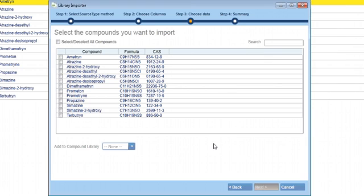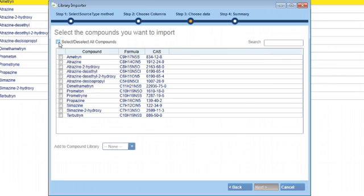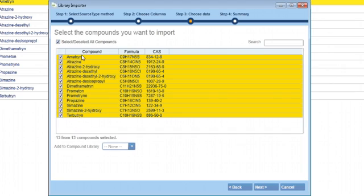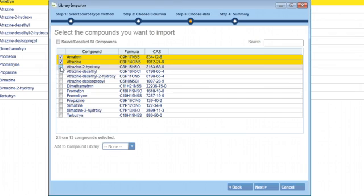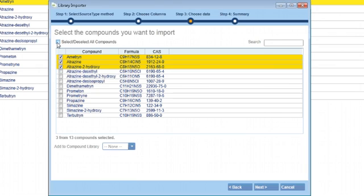Once you select the library, a dialog box will open listing all the compounds in the library. You can select all compounds using the top left checkbox, or select individual compounds to import. We'll import all of the compounds in this example.